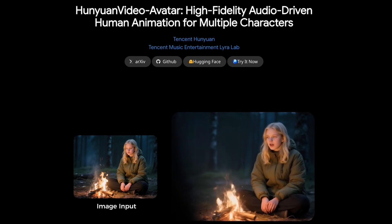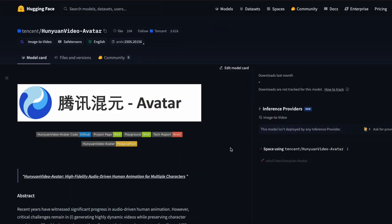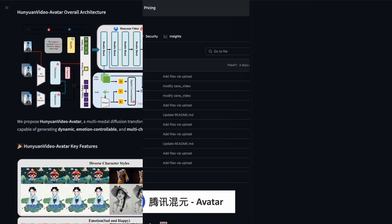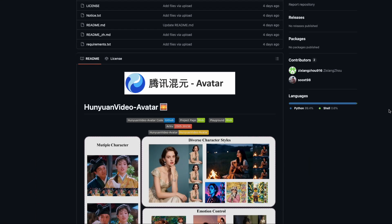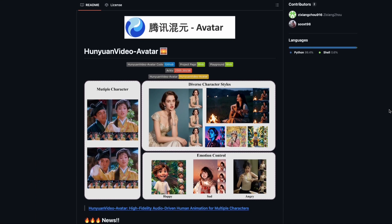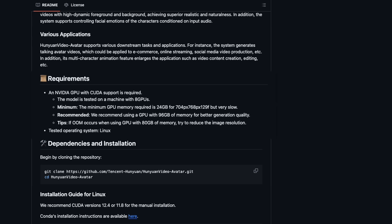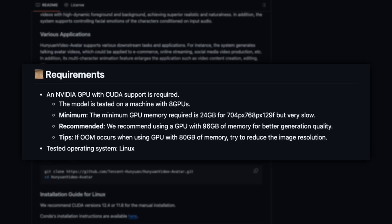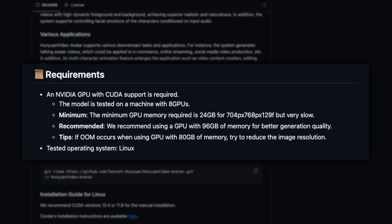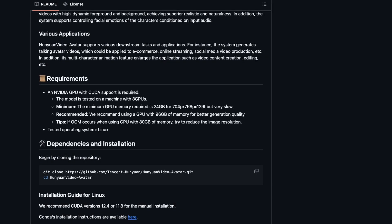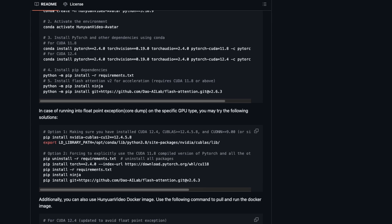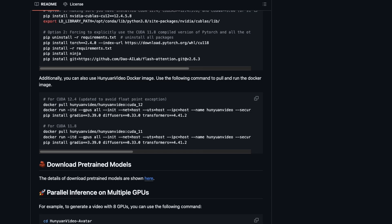What's even better is that Tencent released everything as open source. You'll find the model files freely available on Hugging Face, and the GitHub repository walks you through every installation and usage step. To run it locally, you need an Nvidia CUDA GPU with at least 24GB of VRAM. For best results and reasonable rendering times, having 96GB is recommended, though most of us don't have that much. It may be slow on consumer hardware for now, but because the project is open source, lighter and faster versions for smaller GPUs will likely surface soon.